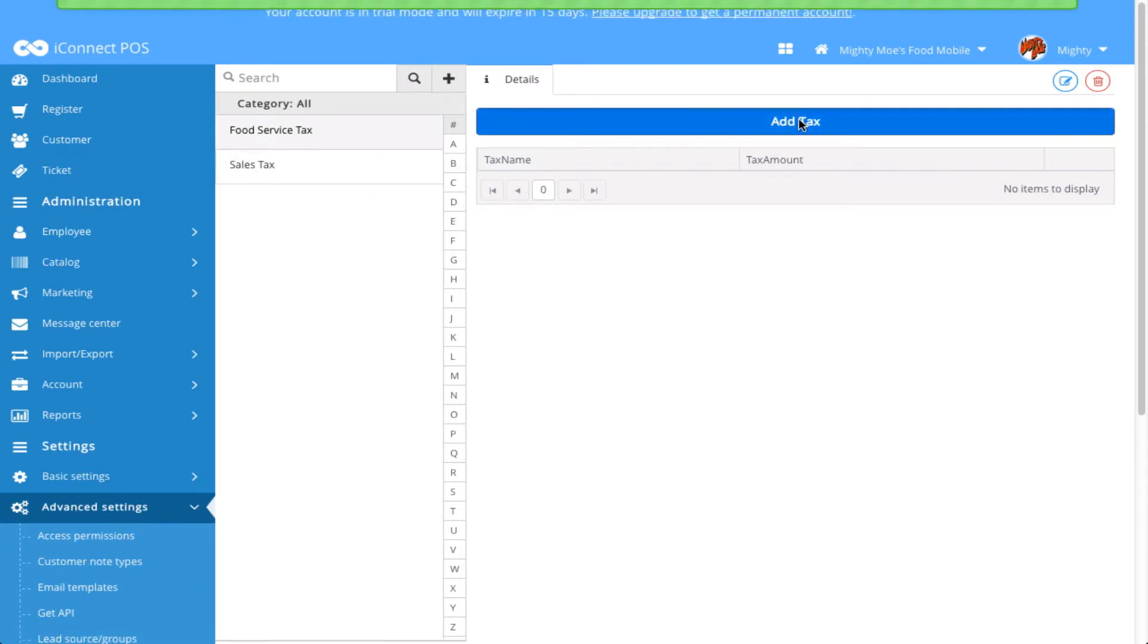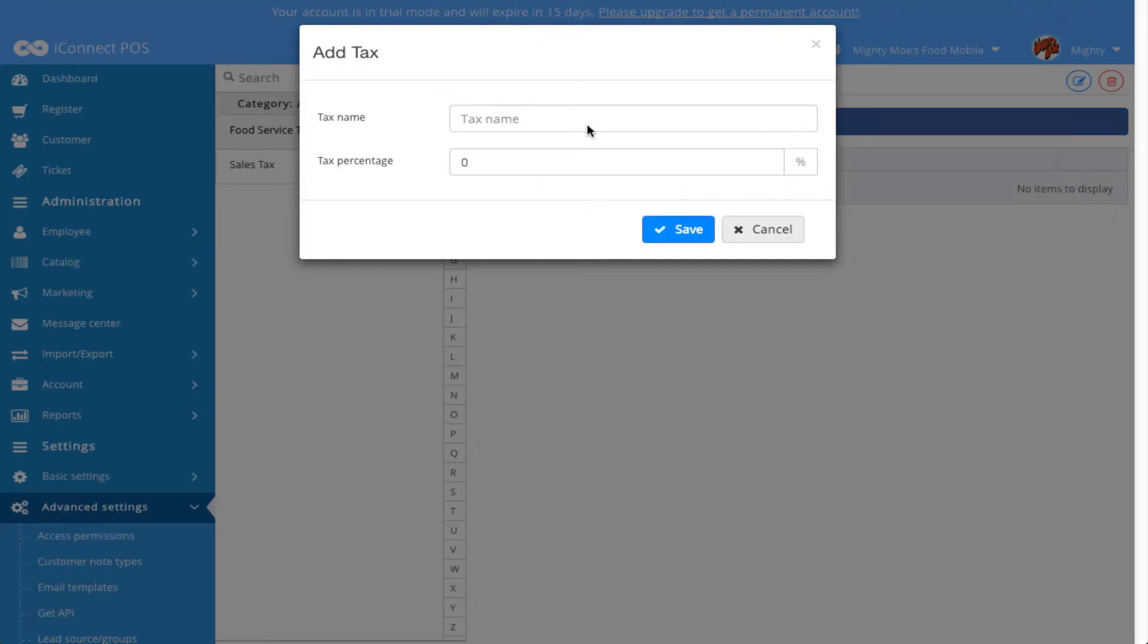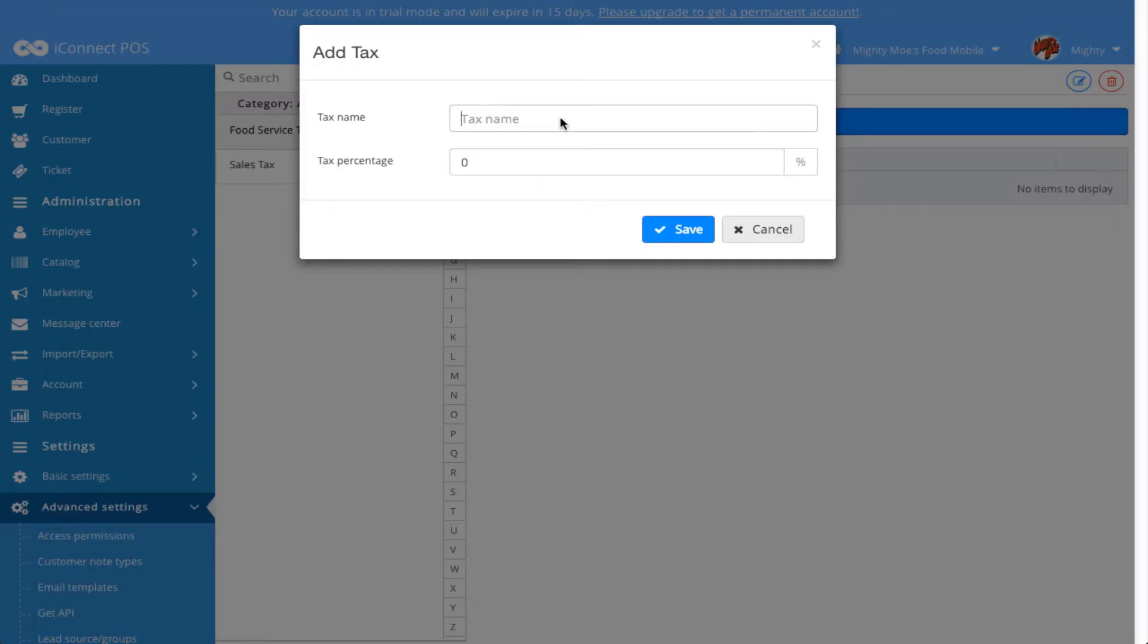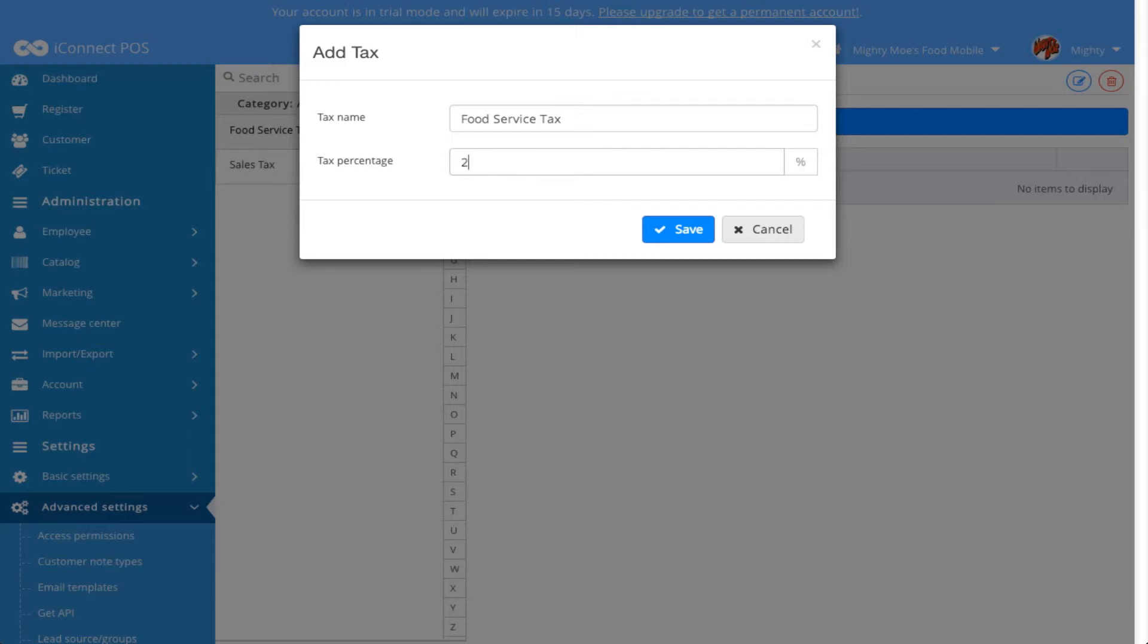Now I can click Add Tax to add a tax to this new tax category, and I'm going to go ahead and call it the same thing. And I'm going to make this 2.5% and click Save.